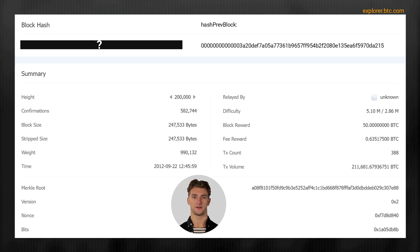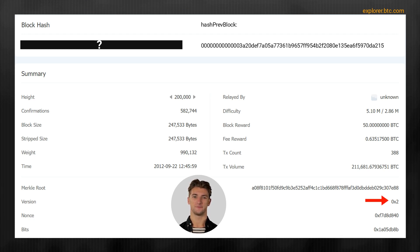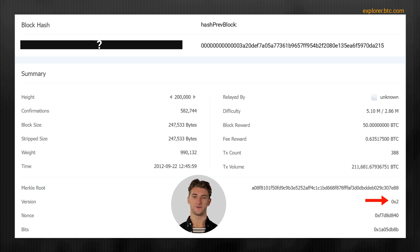1. Version, which is the used protocol version. 2. Hash prev block, which is the hash of the previous block.